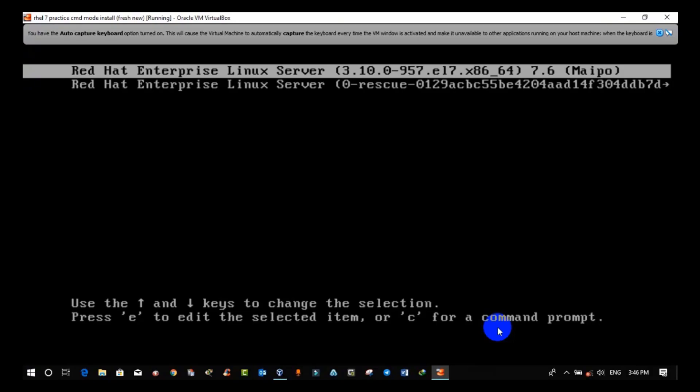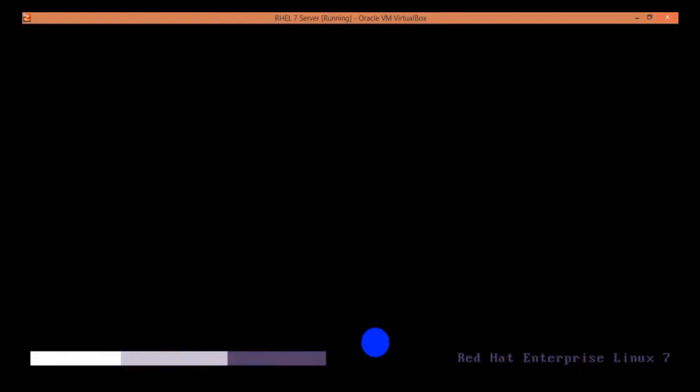then use the first option and select Red Hat Enterprise Linux server. The second option is basically used to reset root password and that we will discuss in our upcoming videos. Now, select the first option and press enter.